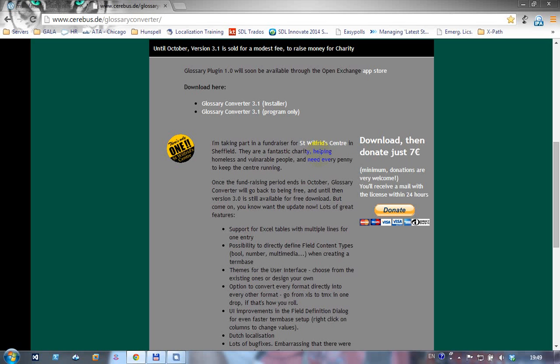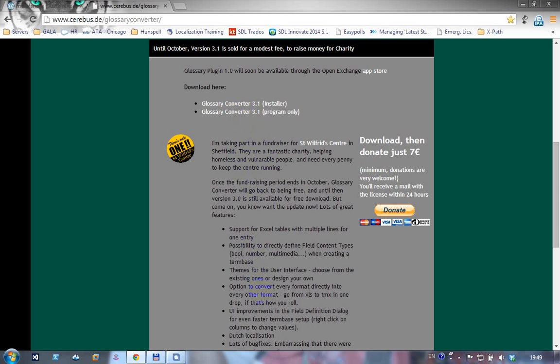The improvements are massive. If you're somebody who uses terminology a lot, you will want this application, it's very good. What I'm going to show you now is the glossary plugin, not the converter. I'm just going to use this new converter because I wanted some of the additional features that are in here, the ability to directly define field content types when creating a term base.